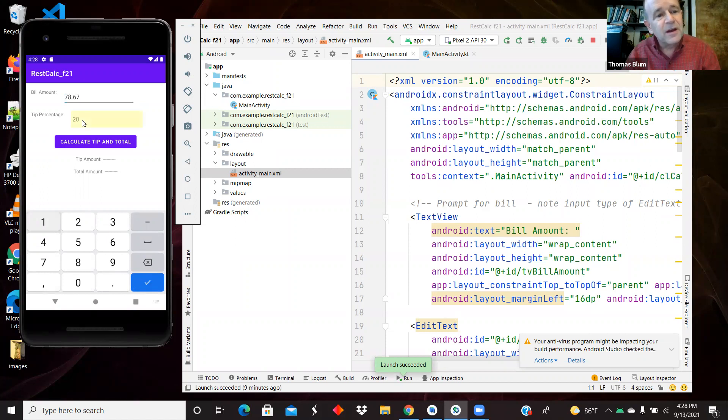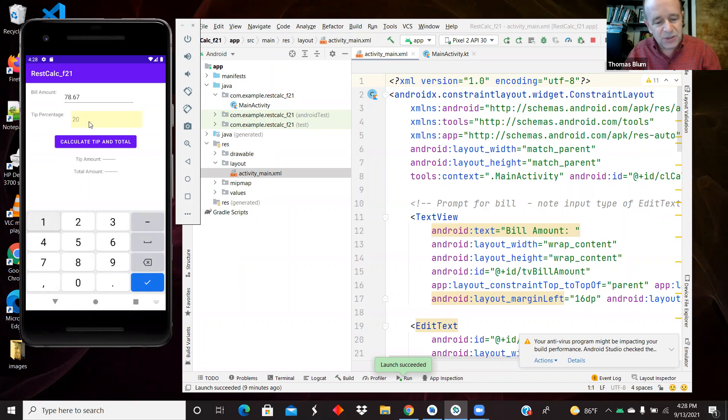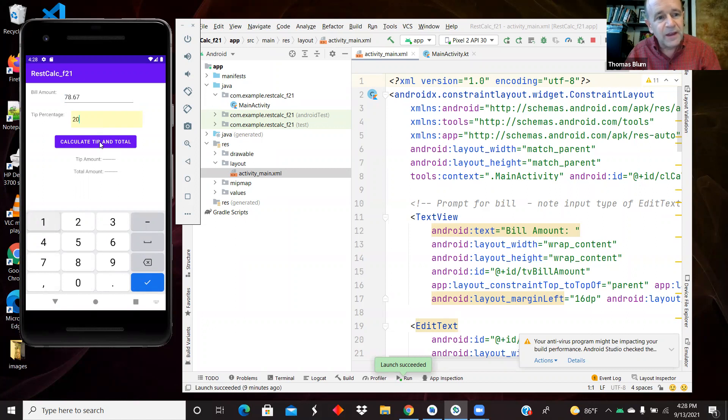Then down here in the text percentage, we can give a percentage for the tip, 20%, and then calculate the amount for the tip as well as the total.